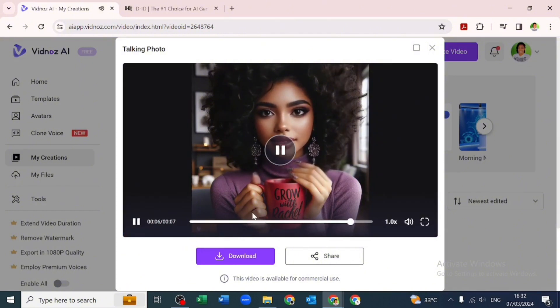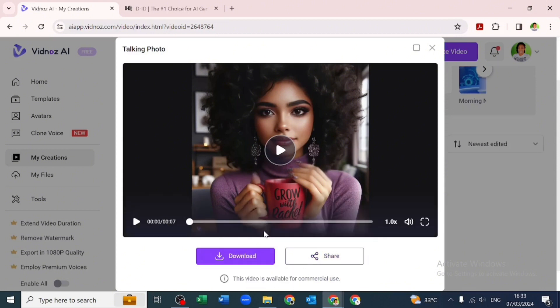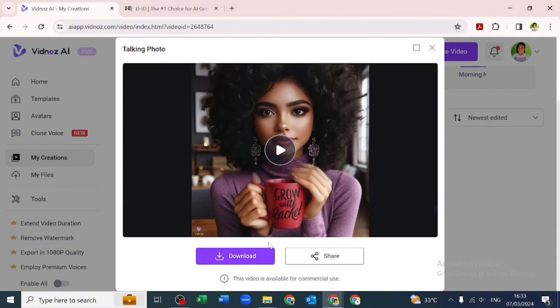Here is the thing about this Vidnoz talking avatar tool: you can't download the 1080p version of your video because you have to pay for that, but you can download a 720p, which I think is a good thing, which you can upscale using CapCut.